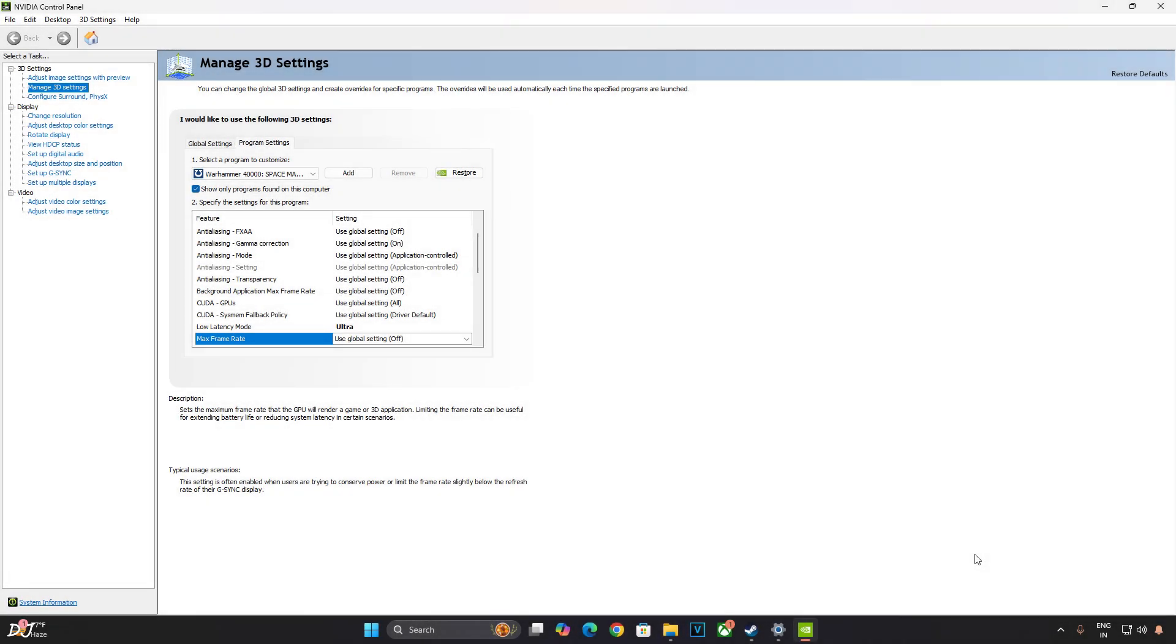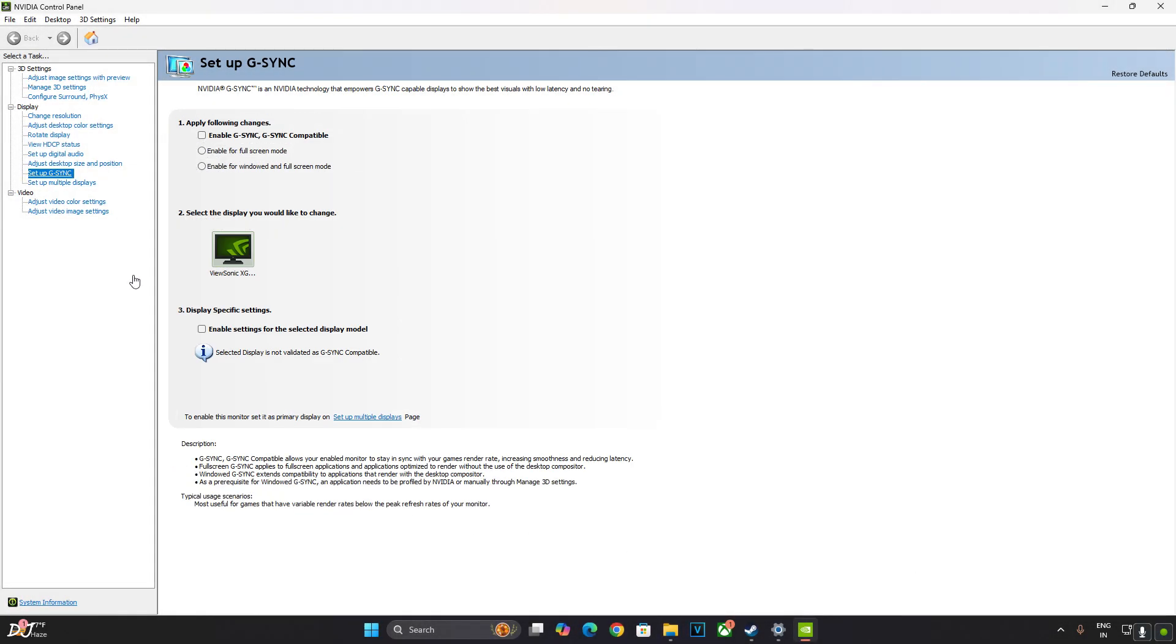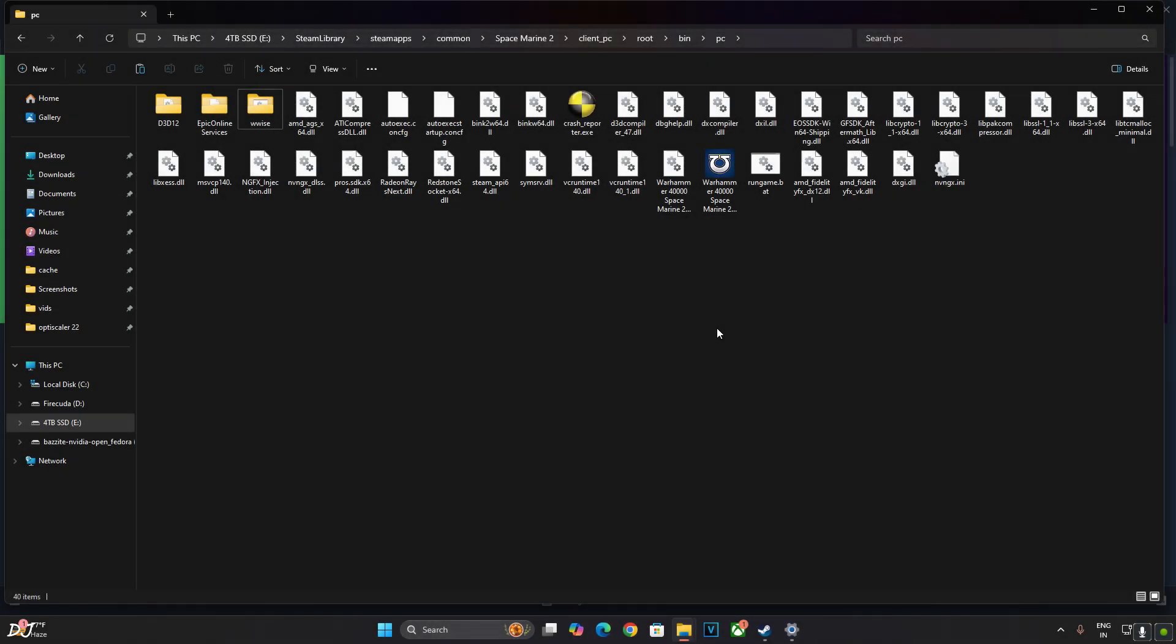My monitor supports FreeSync Premium, G-Sync Compatible. Just click on Setup G-Sync here. Enable these settings. Enable G-Sync, G-Sync Compatible. Enable for Full Screen Mode. Enable settings for the selected display model. Apply. We are ready to run the game.